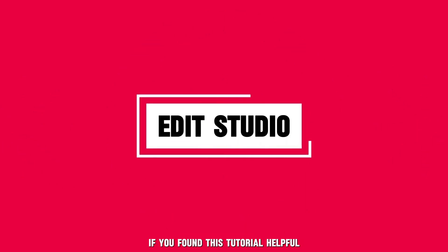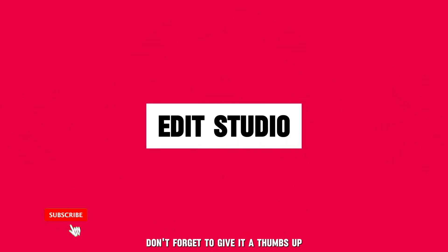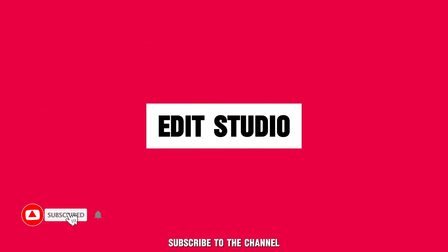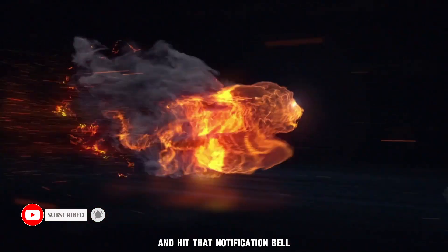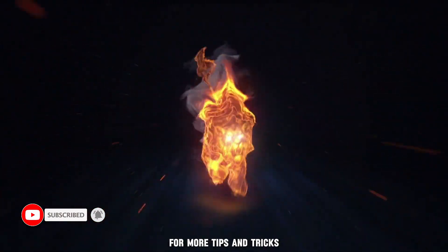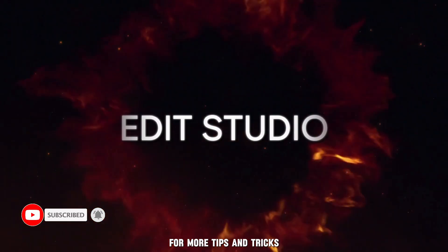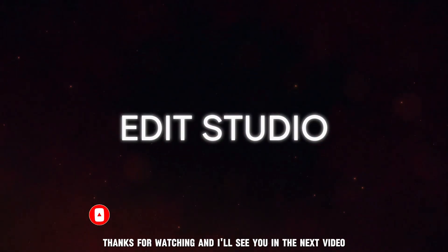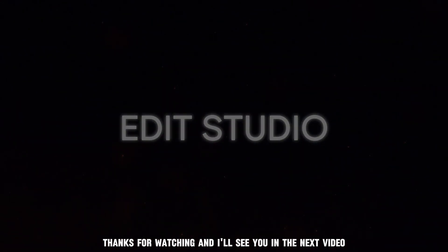If you found this tutorial helpful, don't forget to give it a thumbs up, subscribe to the channel, and hit that notification bell for more tips and tricks. Thanks for watching, and I'll see you in the next video.